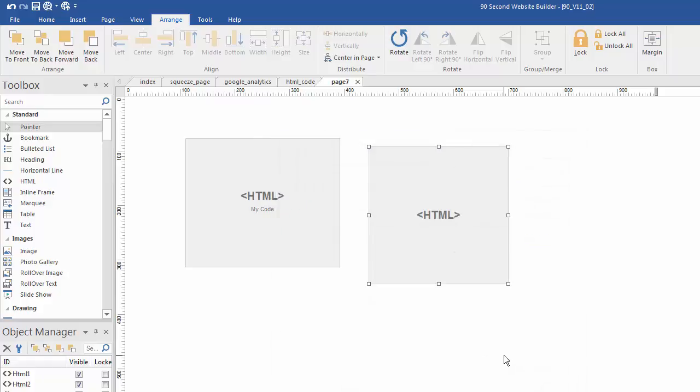A lot of times affiliate programs will give you affiliate banners that you can paste into your website. And that's what this is. So let's click F5 to see what it looks like.